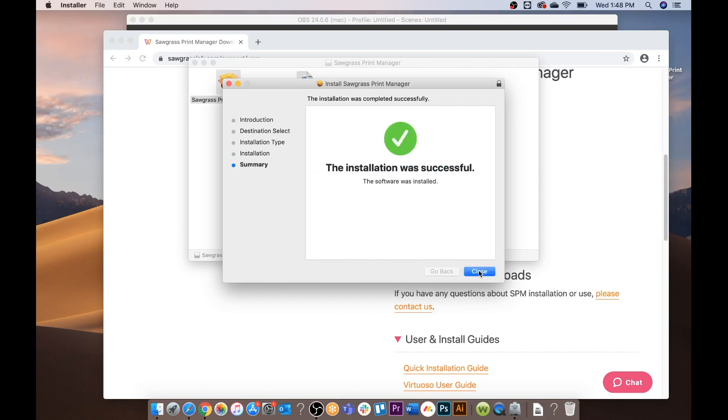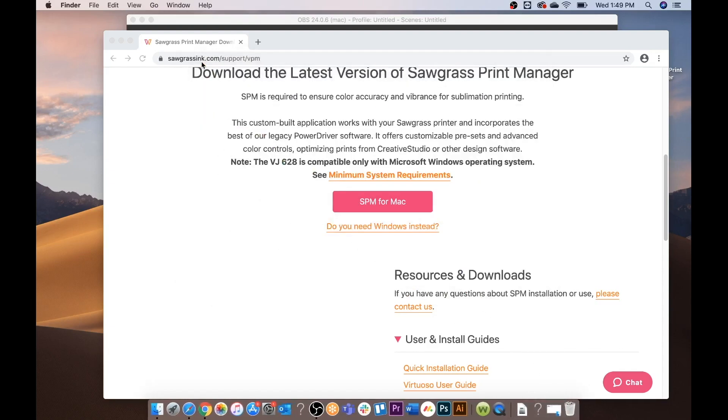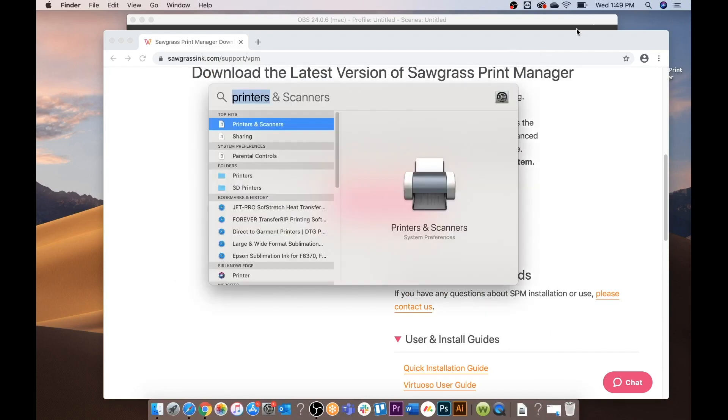You're going to click close. You're going to want to keep. You can minimize and now you're going to find your Sawgrass Print Manager.